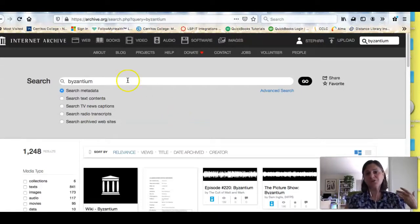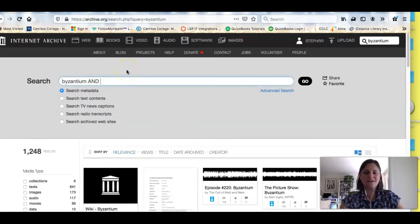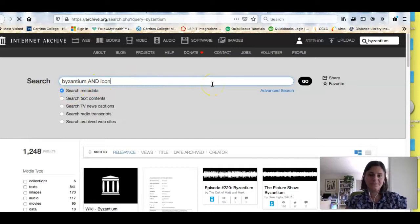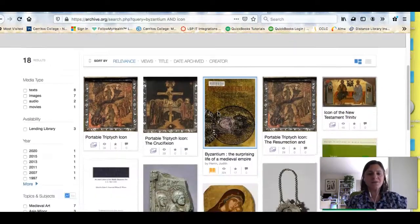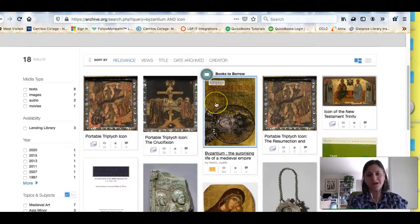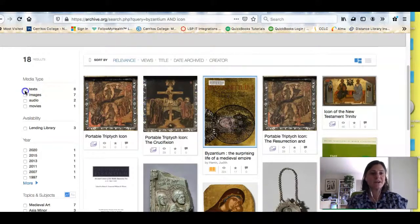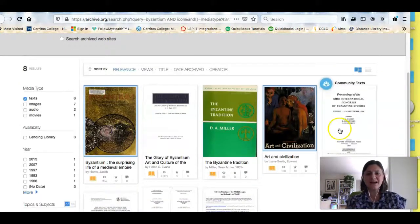I get 1,200 results which is way too much, so I'm going to narrow it a little bit. I'm going to see what they have about icons, and that's why I put in AND. Now I have much fewer results and they look like they're really about the topic I'm interested in. While there are images here which I might use, right now I'm looking for texts still, so I'll limit to texts. Now you can see there are some books I can look at.